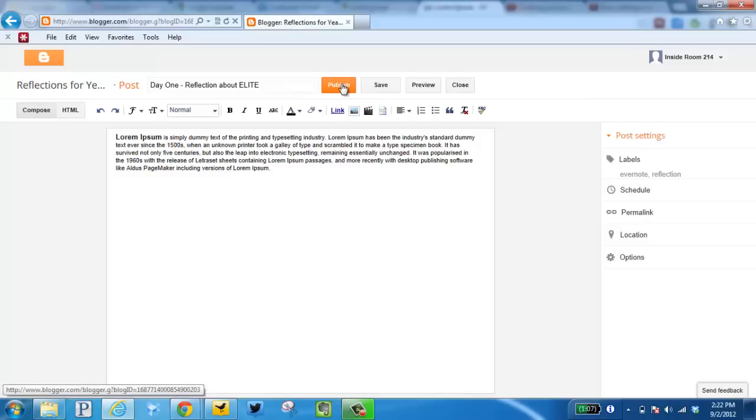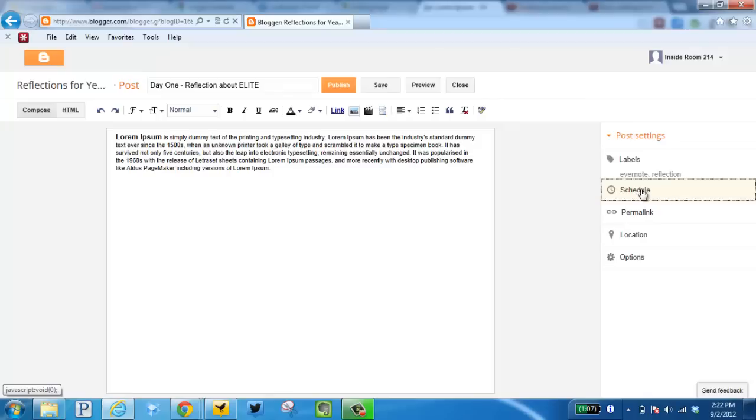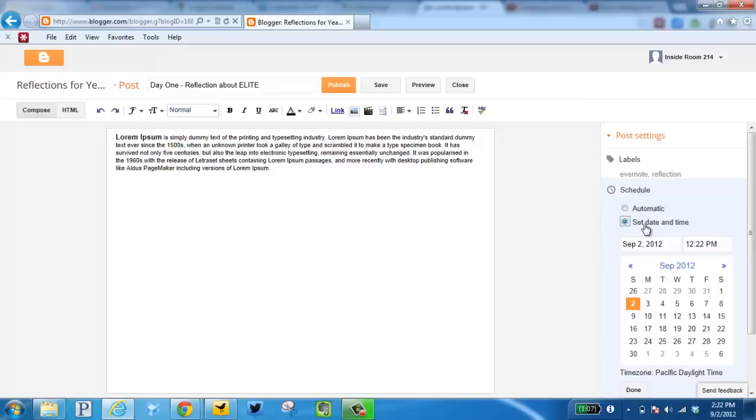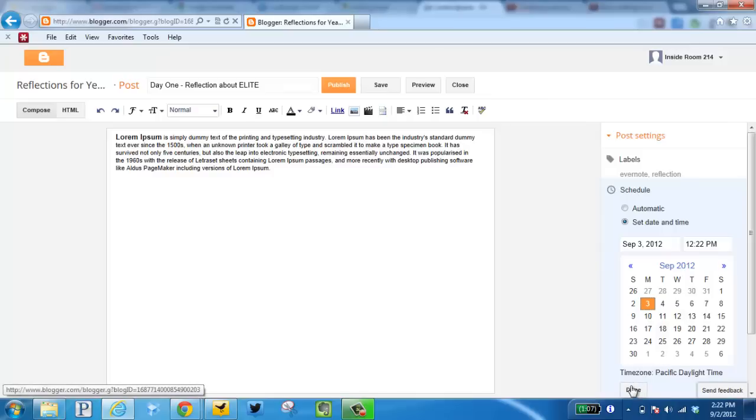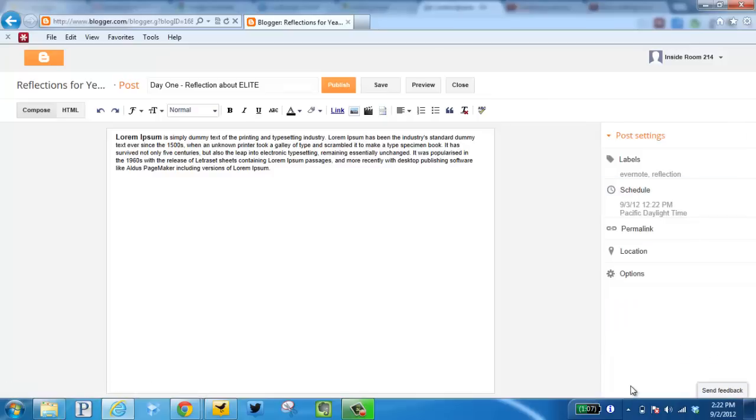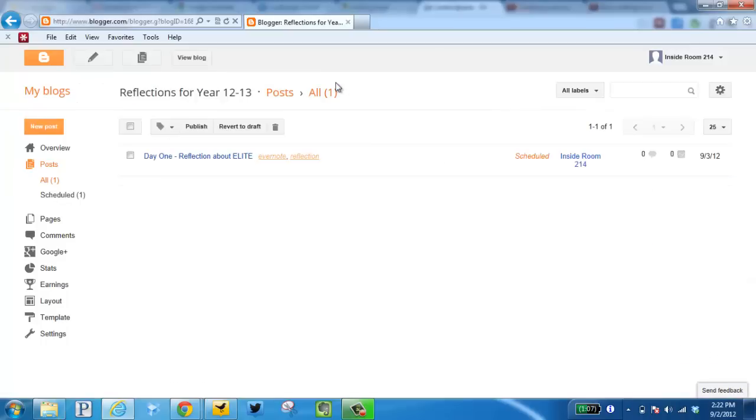I can click publish and this will go live right now. One other unique tool is I can schedule this to a very specific date and time. Say Monday at 12:22. Click done. Now if I click publish, this will not go live until Monday at 12:22.